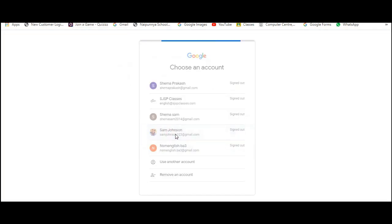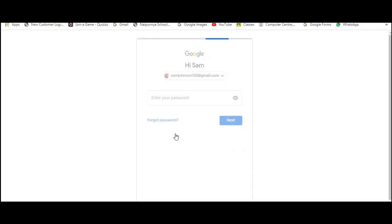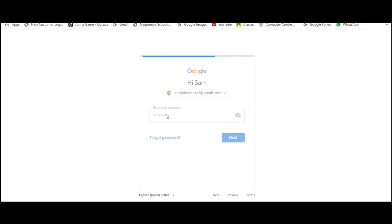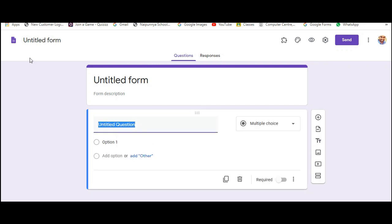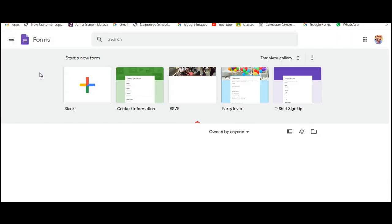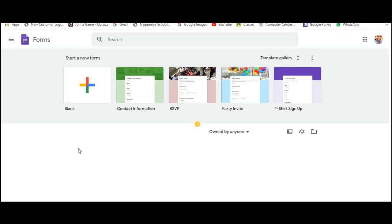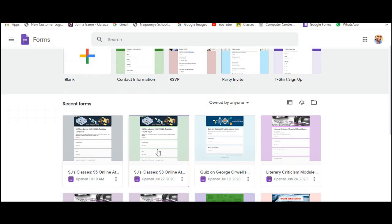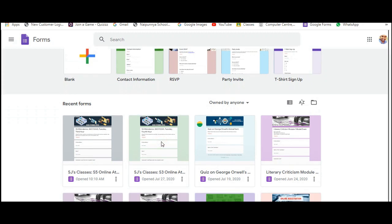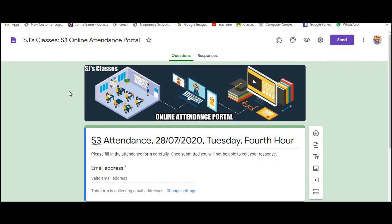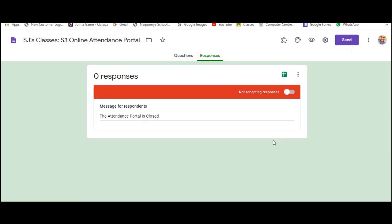Let us login to our Google Forms account. Now this will be the default page that will come up when you login to your account. So here is one of the forms that I use to take attendance from my students. It is empty right now because I have scheduled it for today. So once they fill it I will have all their responses in this particular page.